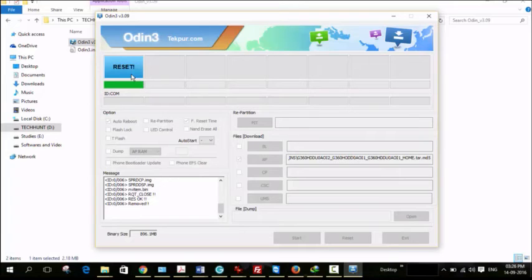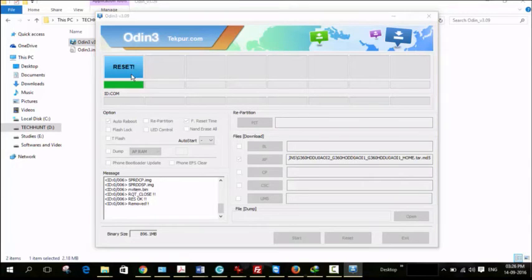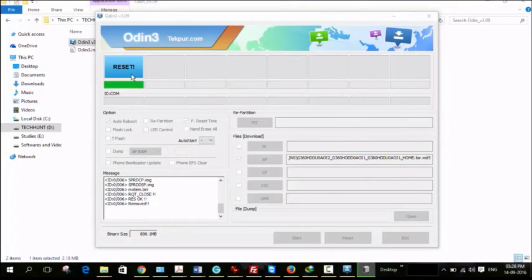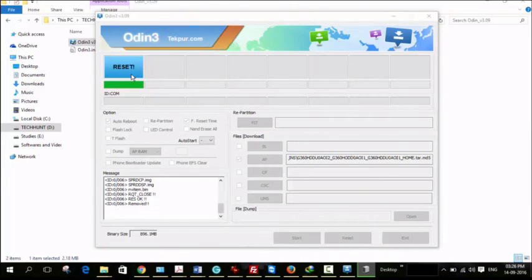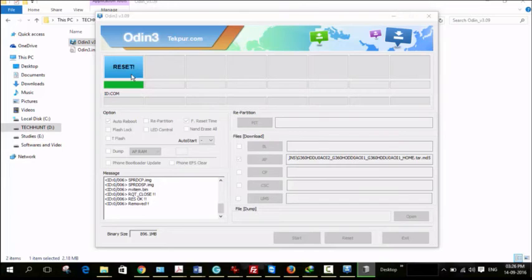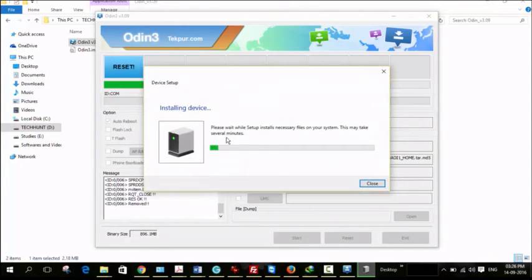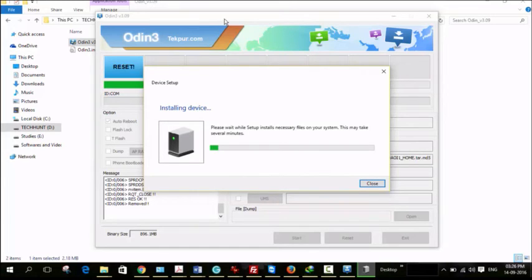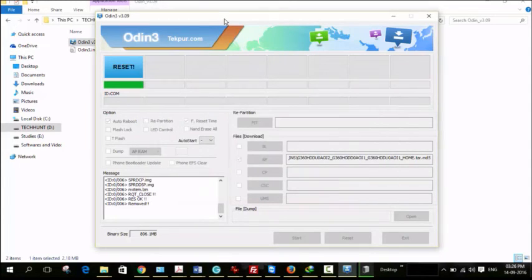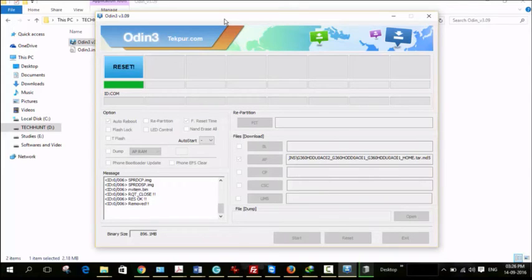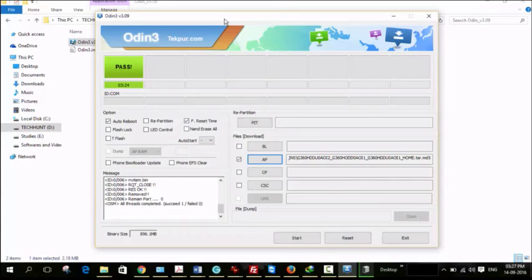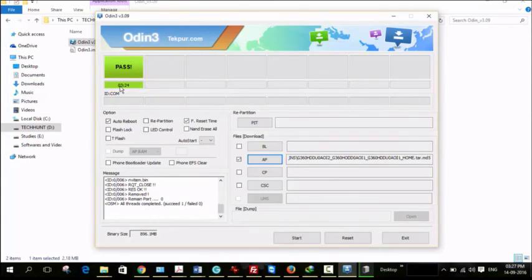This also may take one or two minutes. Here you can see installing devices, that is installing drivers for your device. That's it. Now here you can see pass message.